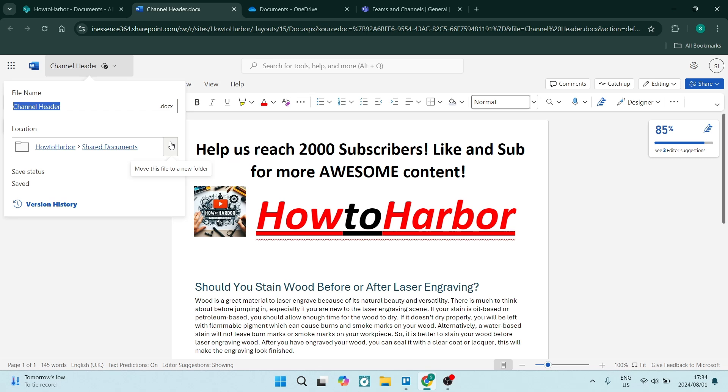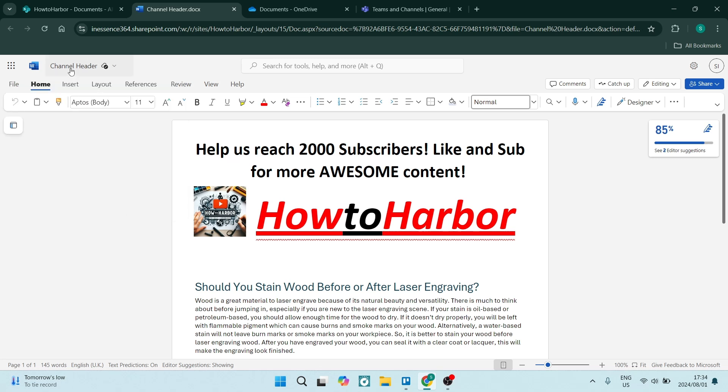If you're using the app, the Microsoft Word app or the native apps, the desktop apps, then you'll be able to see this exact same thing as well.